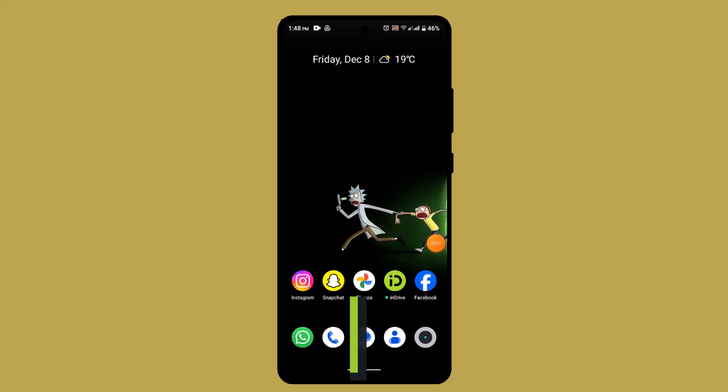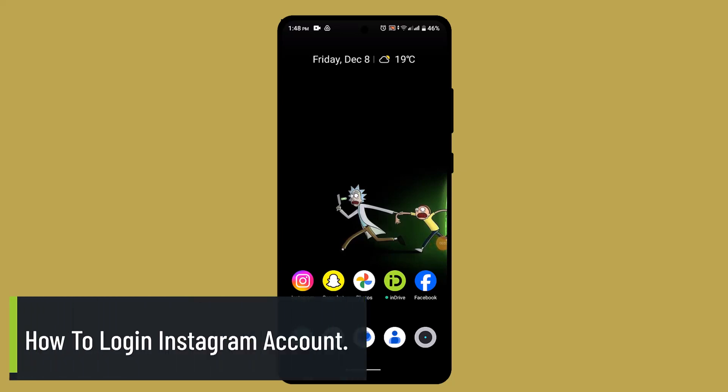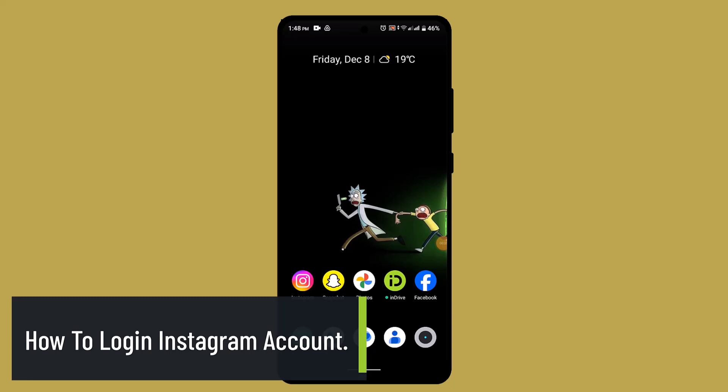How to log in Instagram account. Hi guys, in today's episode I'll be showing you the ways to log into your Instagram account.